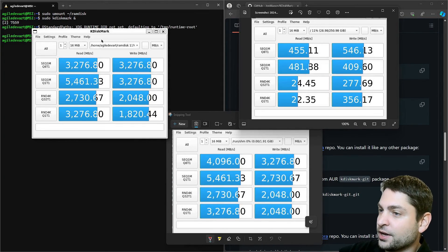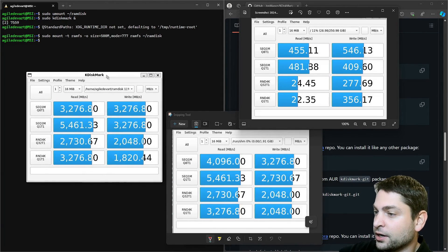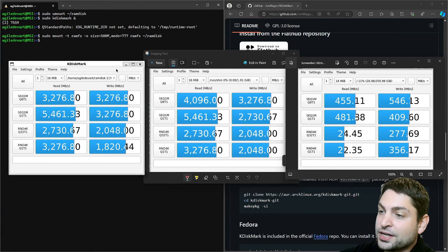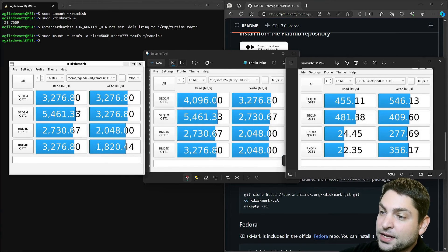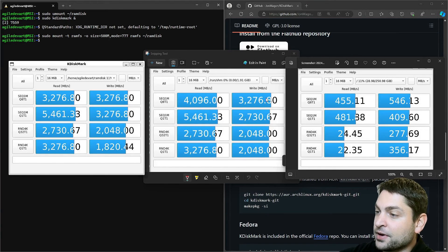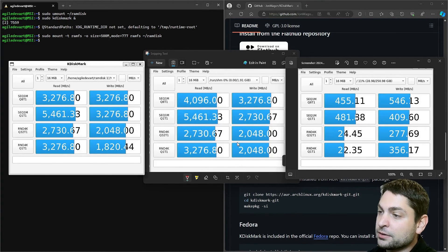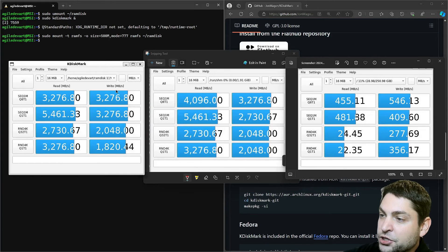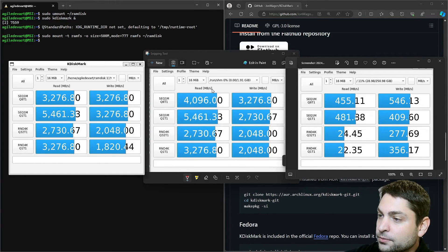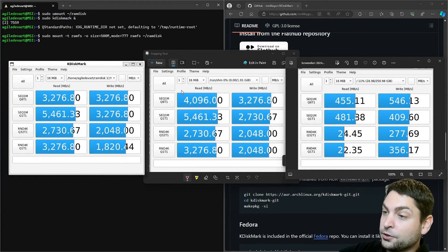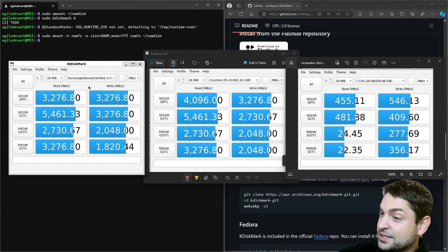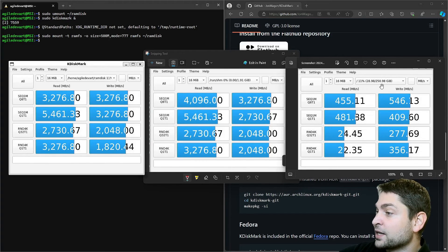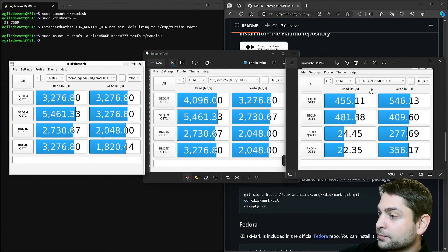Finished. And here are the results. Now as you can see, ramfs and tempfs perform basically the same. There is not much difference between those two. But both of those perform exceptionally better than my root file system in WSL.